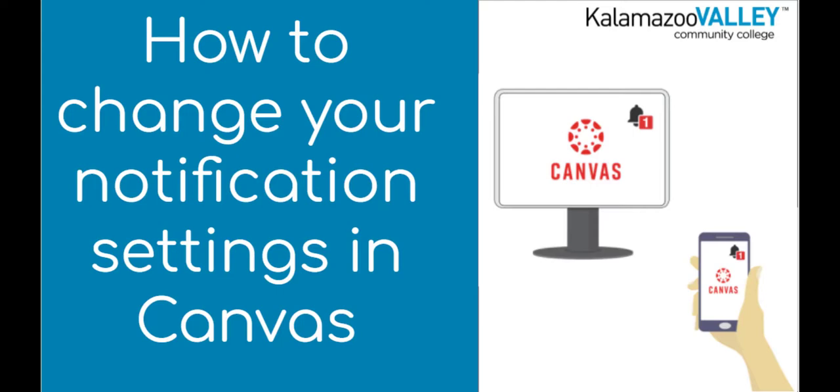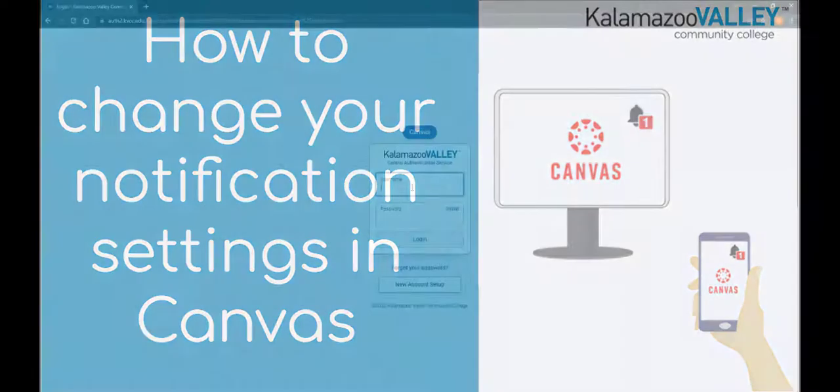In this video, you will learn how to set up your notification settings for your Canvas account and for your individual Canvas courses. We will talk about the two kinds of notifications that Canvas currently offers, which are email notifications and push notifications. Note that at this time, Canvas no longer supports text message notifications.